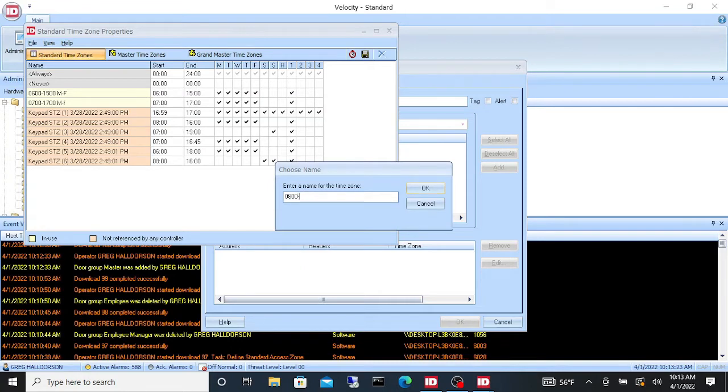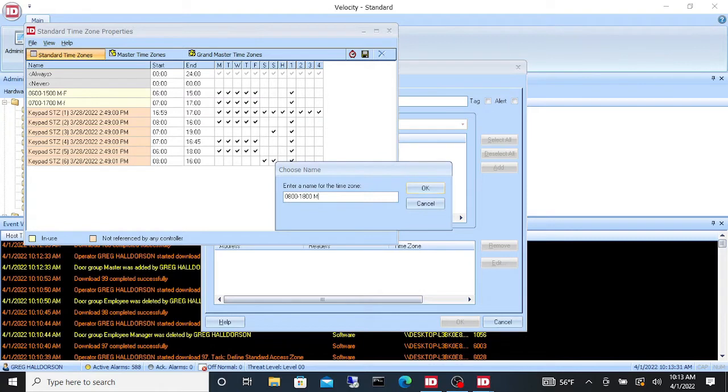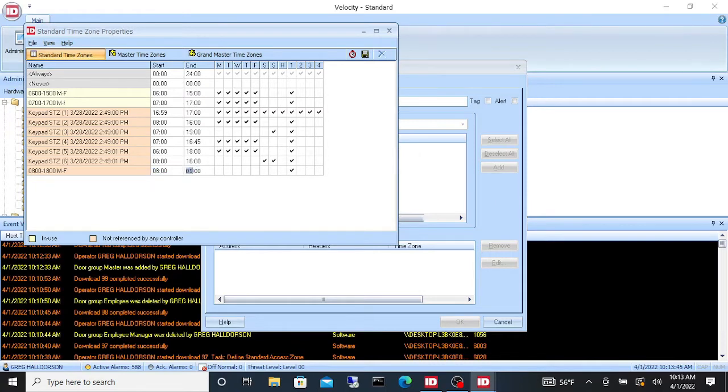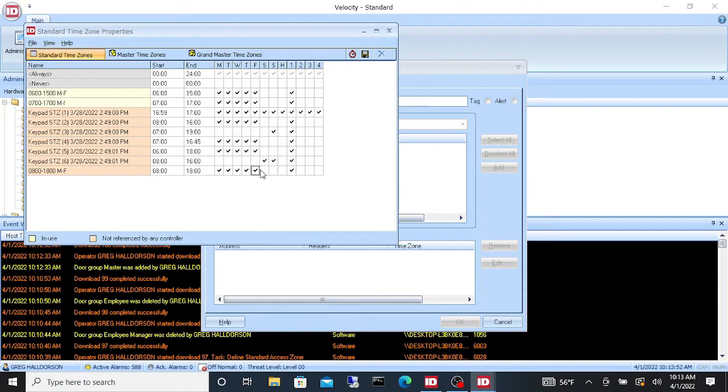0800 to 1800. So that would be 8 in the morning to 6 in the evening and you want it to be Monday through Friday. Say OK and we'll go 8 to 18, and then we click Monday, Tuesday, Wednesday, Thursday, Friday. We'll leave it on holiday schedule one. We'll go over holidays in another video, and then we click save.